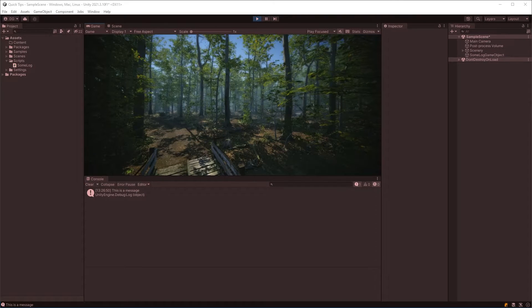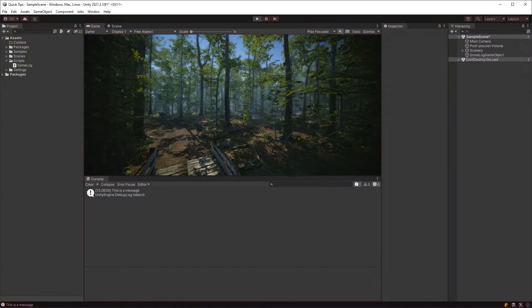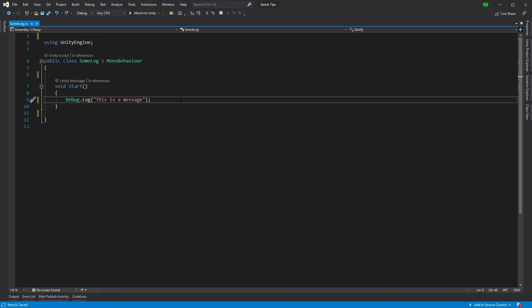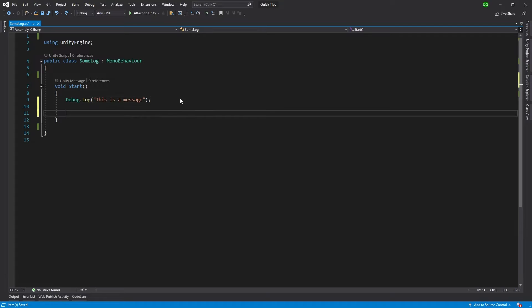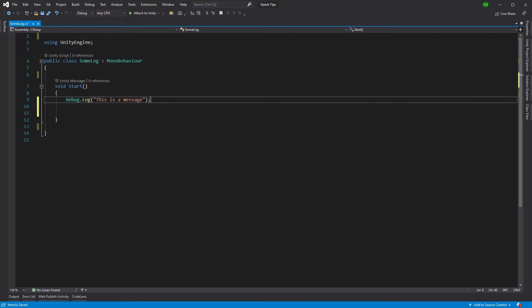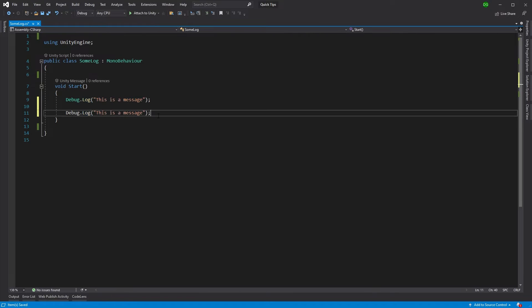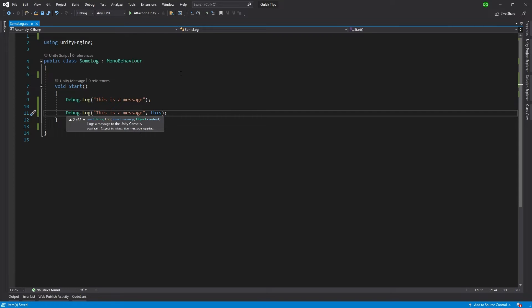The first thing we can do is if the message is coming from a component, we could actually tell Unity which component it's coming from. And we could do that by just adding this parameter.